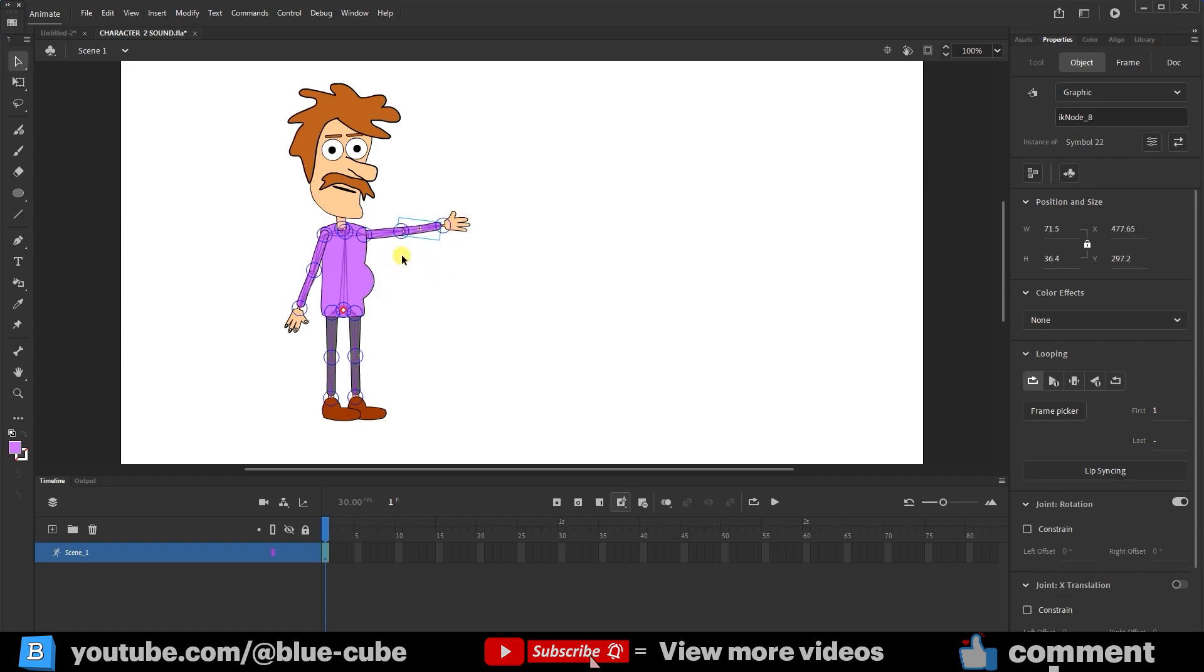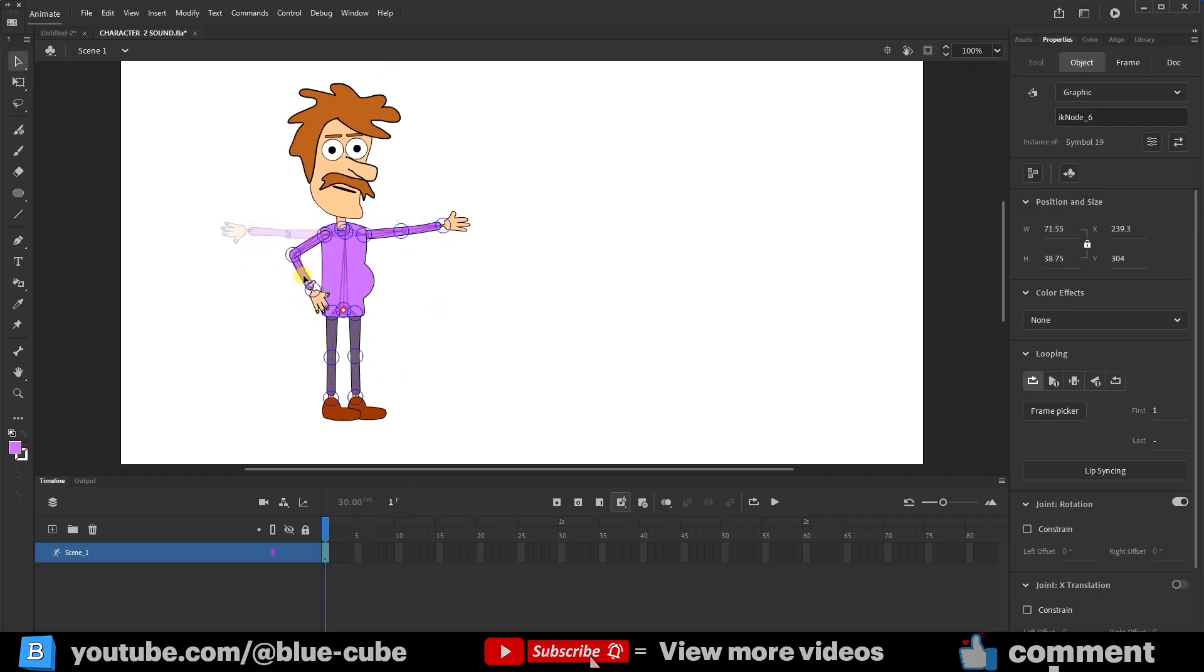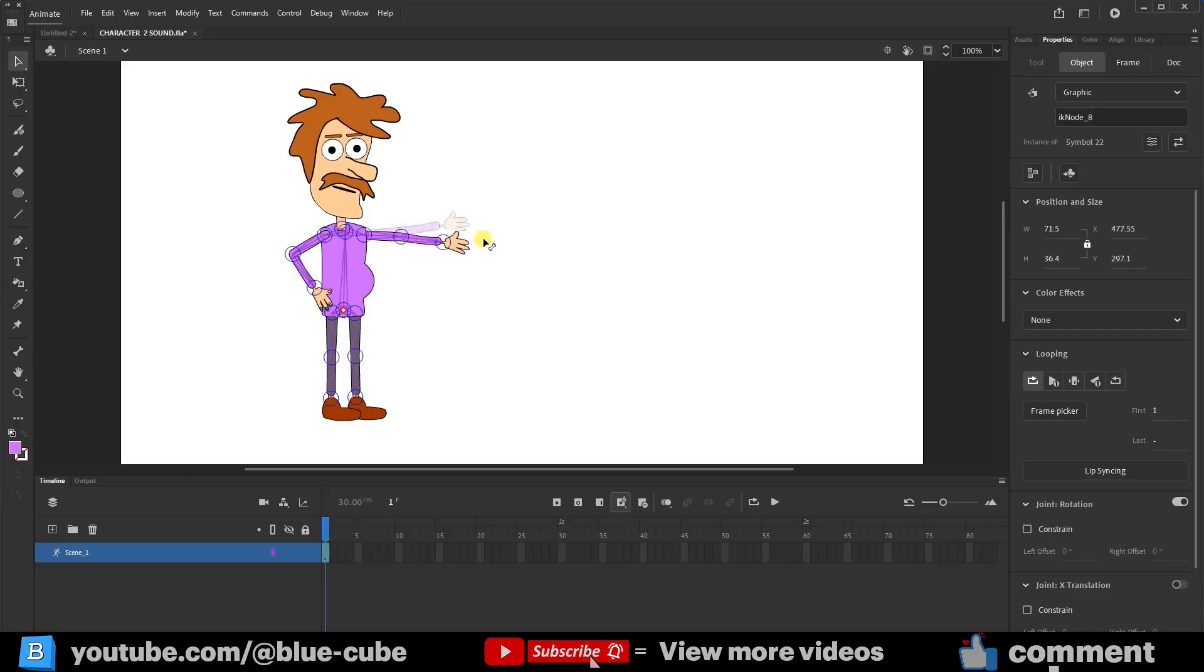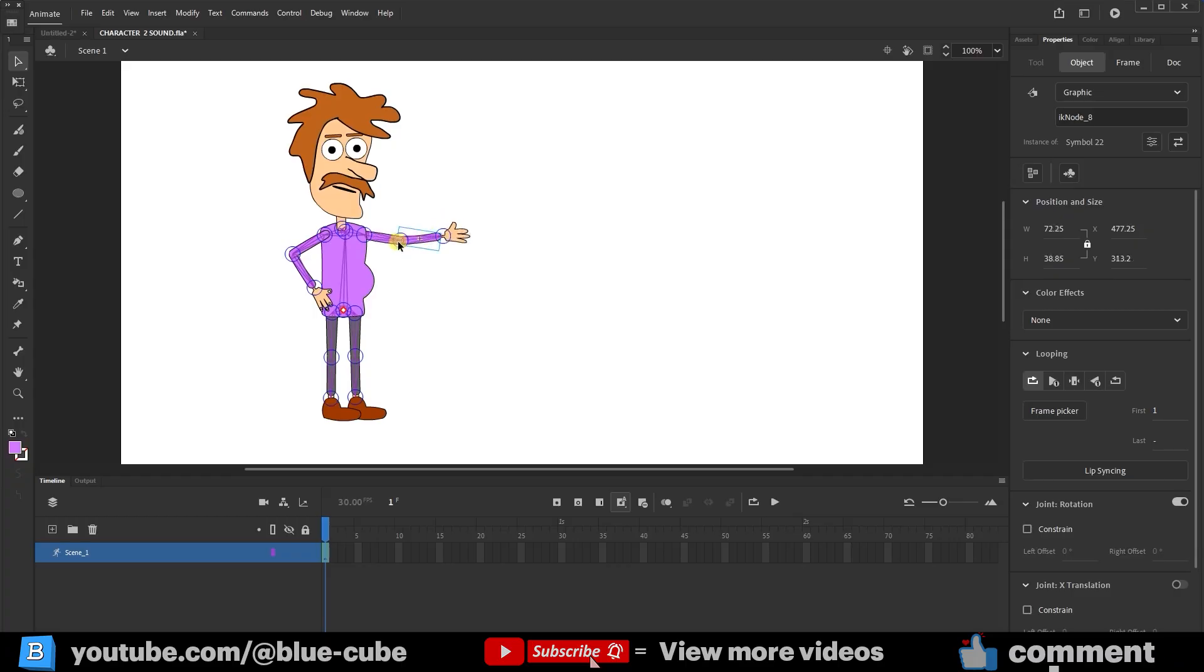First, I want to set the character's initial position. On frame 1, I adjust the character's pose and create a standing position. I move one of the character's hands closer to his waist. The other hand, I bring forward. I bend his hand a little to give the character a more natural pose. That way, when the ball comes in, the character will throw it toward the ground with his hand. So this is our character's initial pose.